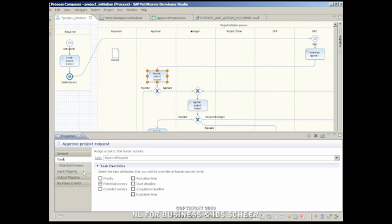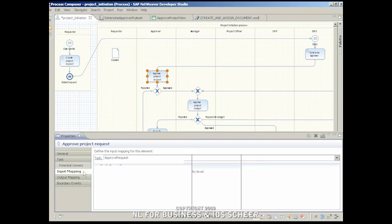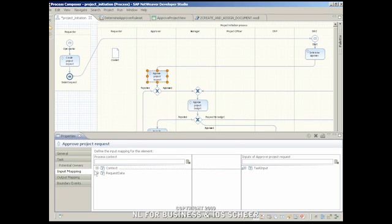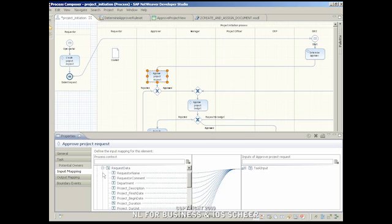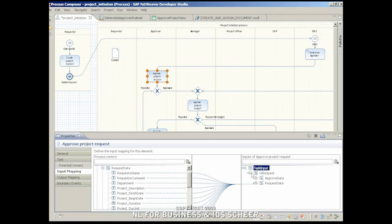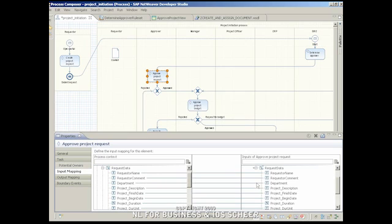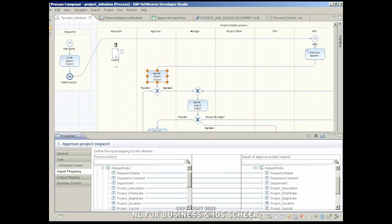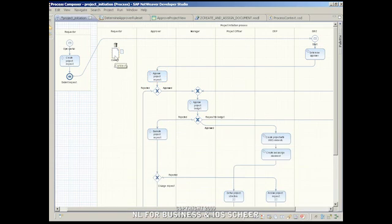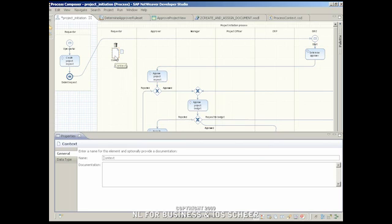All data required by the process can be interfaced using the data mapping capabilities in NetWeaver BPM. Mapping the data objects from the development component to the process data definitions makes business data maintained in the user interface available in the process context.